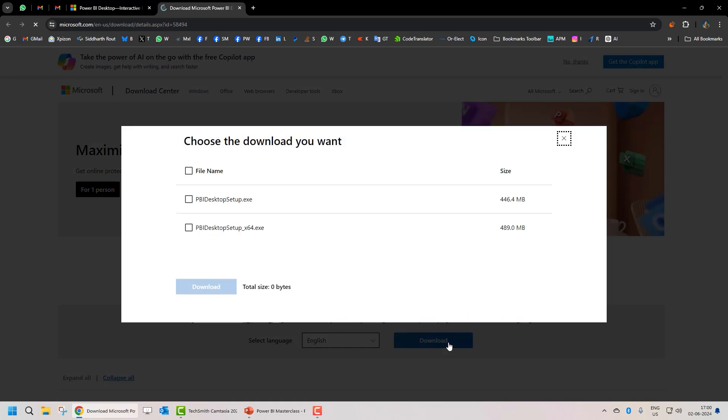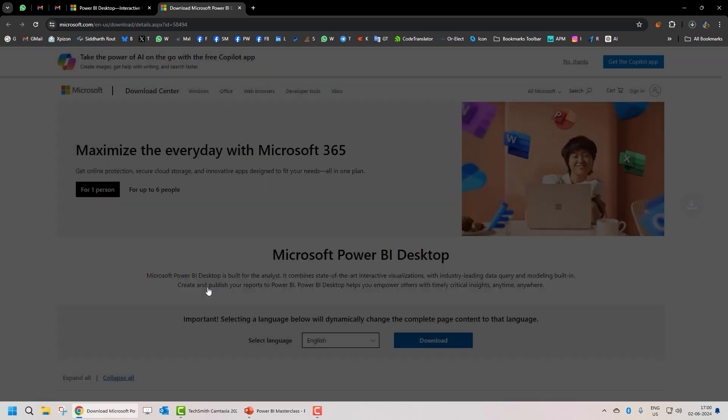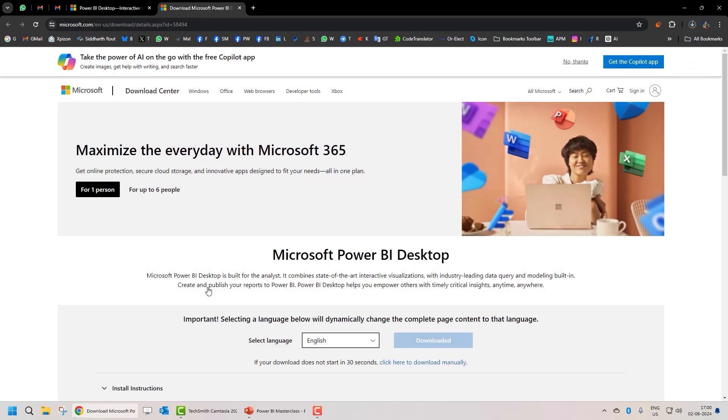You'll get two options. The first is 32-bit. The second is 64-bit. I'm going to click on 32-bit and then click on download. And it's downloaded.